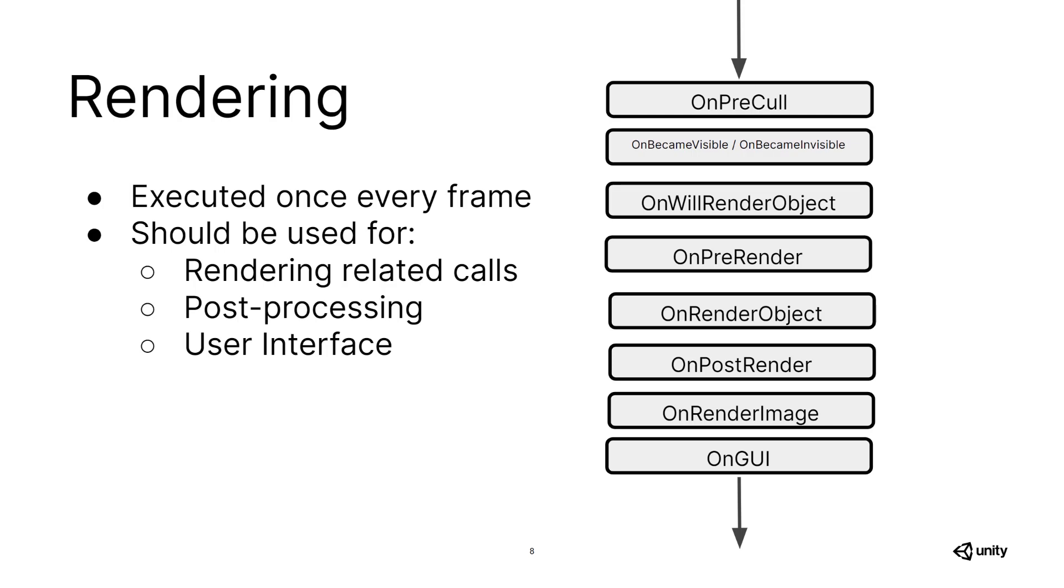And of course, the last thing that is being called in terms of rendering is our user interface with OnGUI. Actually, that was a little bit of a lie, because the very last thing is OnDrawGizmos, but that is only called when you're in the editor, so it wasn't really a lie.